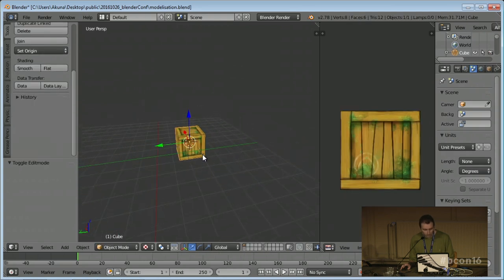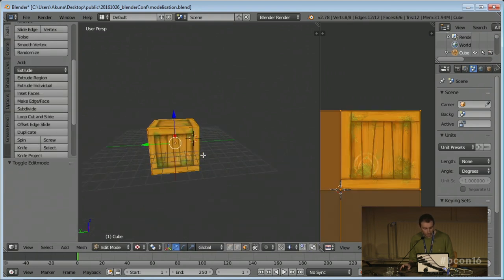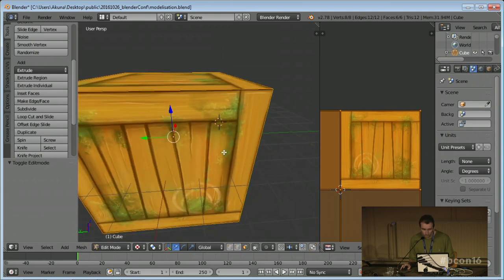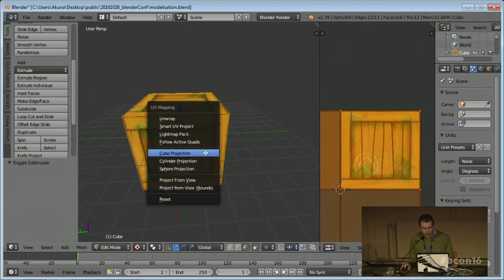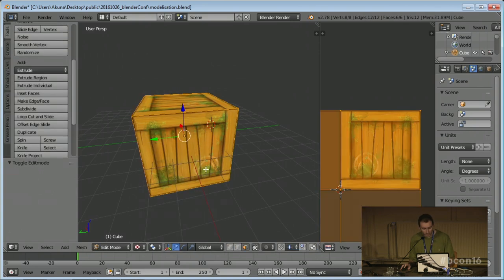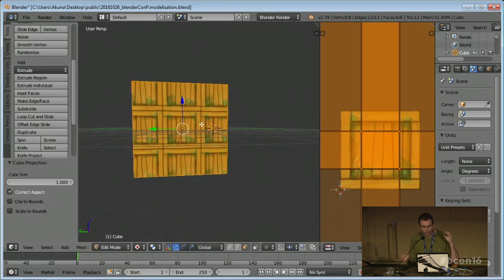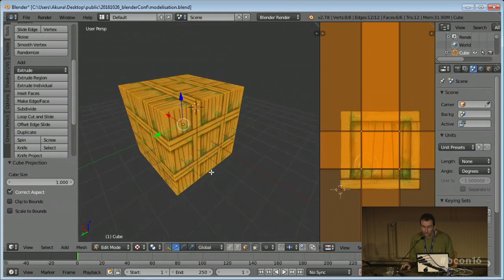Another interesting thing is that scale also affects the mapping. If you scale the object in object mode and do a cube mapping, the mapping looks okay. But if you apply the scale to the mesh and then do a cube projection, there's some tiling happening because the scale is bigger. So you have to know that the scale of the object and the world position of the vertices both affect the UV mapping.